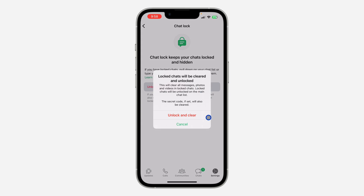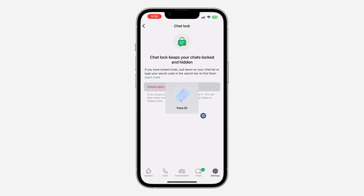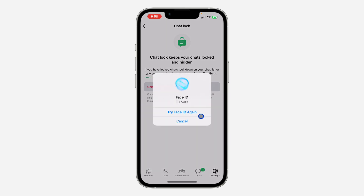So once you click on it, click on Unlock and Clear, and you need to verify your face ID or fingerprint.